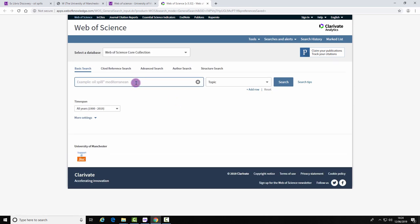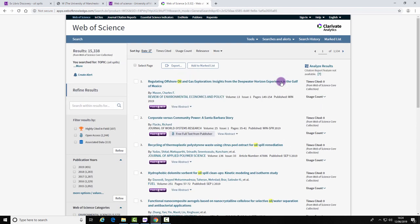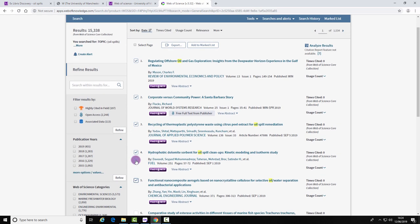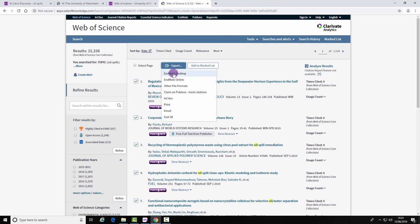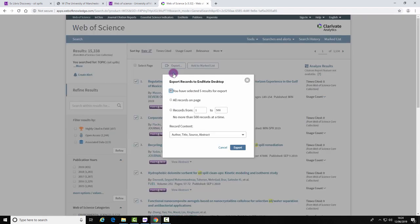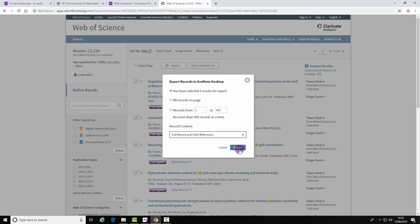Now perform a search in this database and select some results you wish to export. Select Export and EndNote Desktop. Select the amount of information you wish and export.